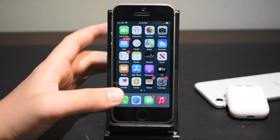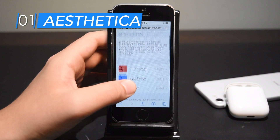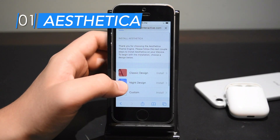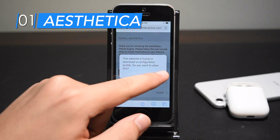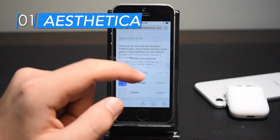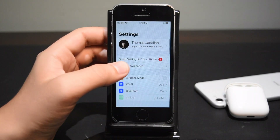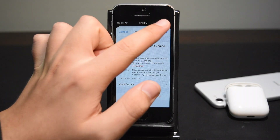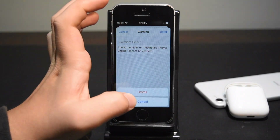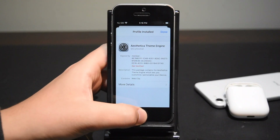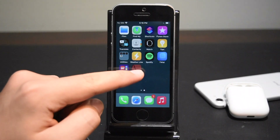To do that, open up Safari and go to the link down below in the description. Tap on classic design — it's going to take a little bit to load and you'll get a pop-up. Click allow, then click close. Now open up your settings app, you should see profile downloaded — tap that and tap the blue install button. Type in your passcode, then hit install and install one more time. Now head over to your desktop and select Esthetica, which is the home screen theme engine.